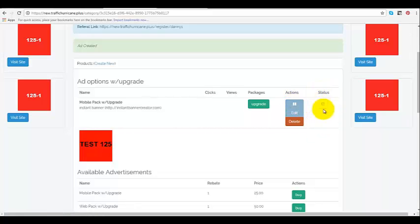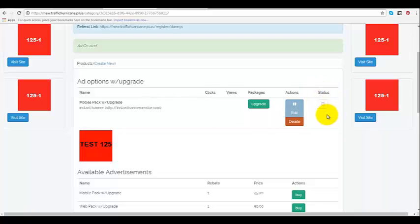Over here is status. When it's in white, that means the Traffic Hurricane department for approvals has not looked at it yet. If it's green, that means it's good to go. And if it's red, that means something's wrong, that you didn't do something correctly. You have to go back and fix it. That's how you add your mobile pack with upgrade.